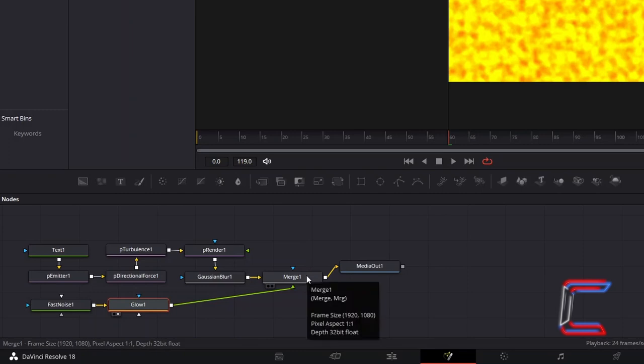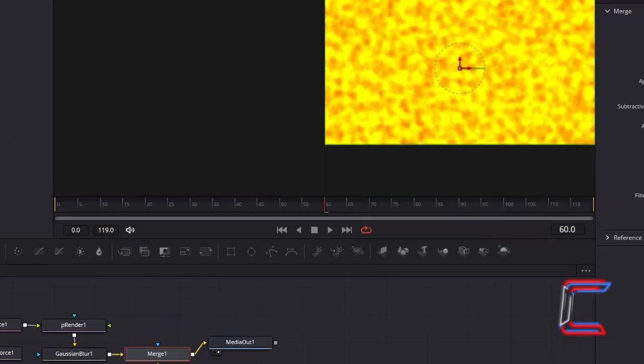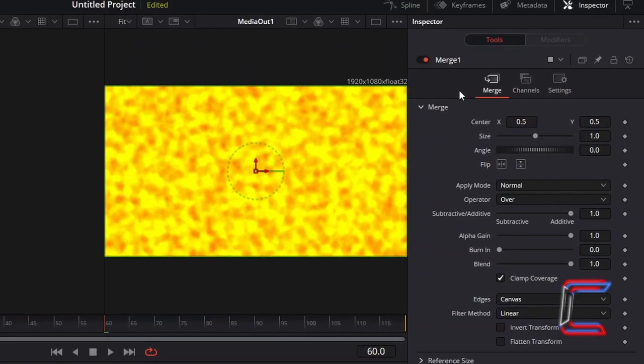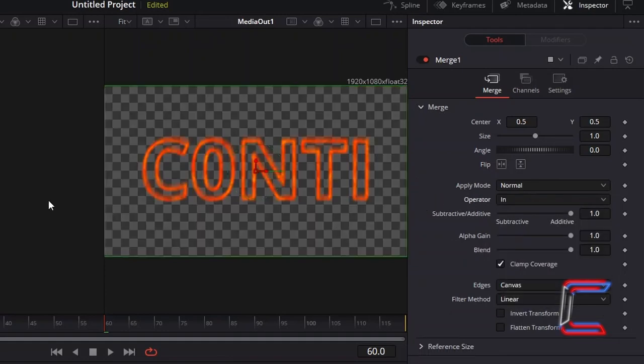select Merge 1. Select Left or Right View Preview underneath Media Out 1. Under Inspector and Merge, change Operator from Over to In to apply the flame texture to your particles.